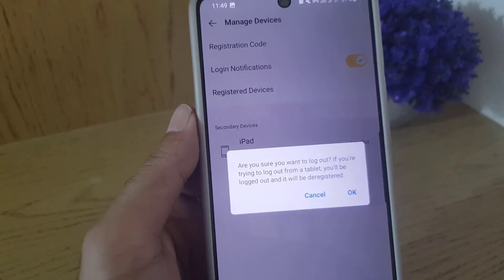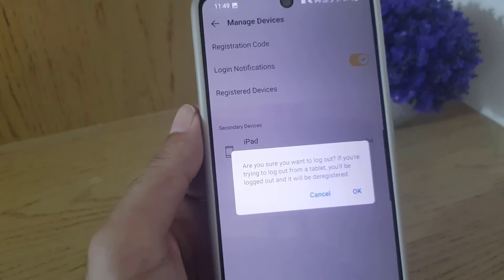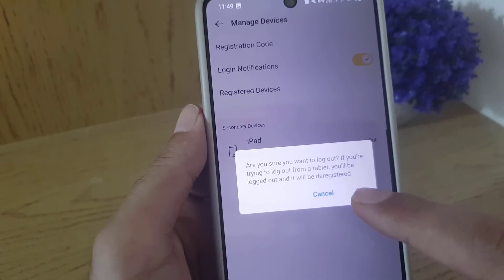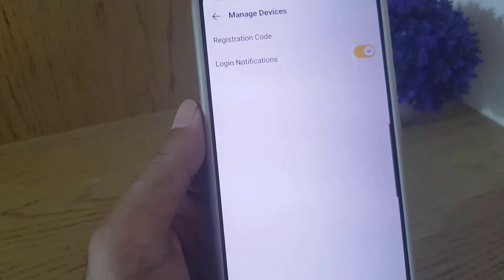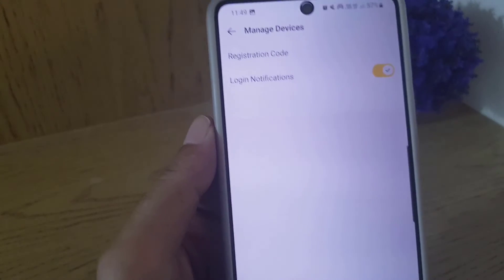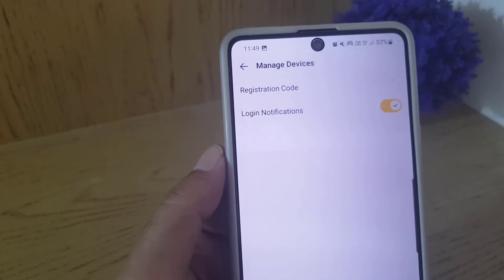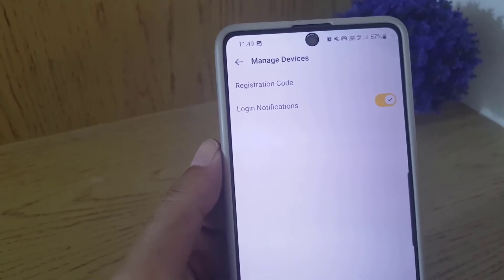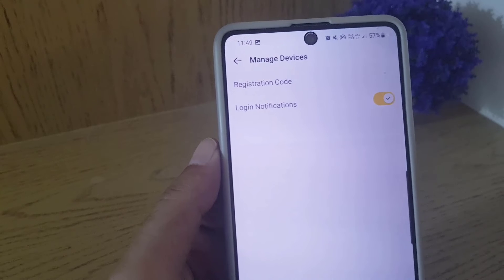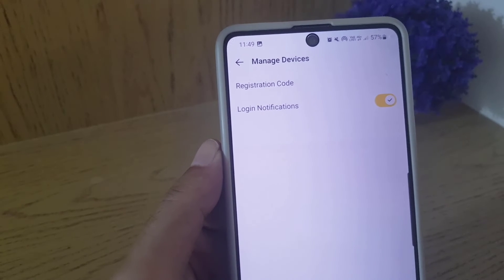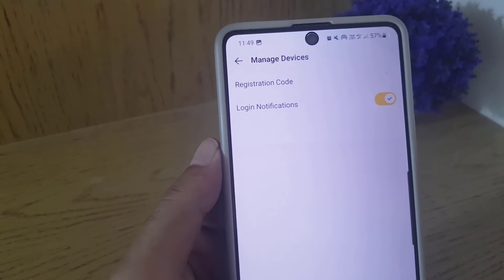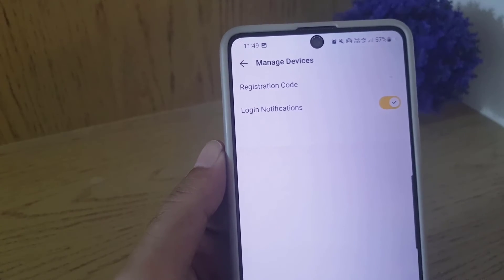You need to just tap on okay, and as you can see, I am logged out from the iPad that I was using my KakaoTalk account on, and I am already logged out from there.